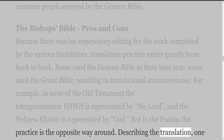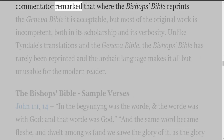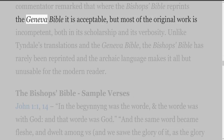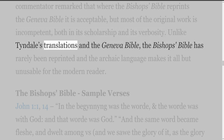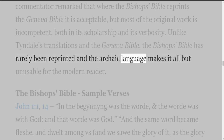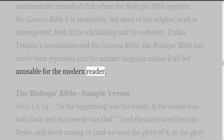Describing the translation, one commentator remarked that where the Bishop's Bible reprints the Geneva Bible it is acceptable, but most of the original work is incompetent both in its scholarship and its verbosity. Unlike Tyndall's translations and the Geneva Bible, the Bishop's Bible has rarely been reprinted, and the archaic language makes it all but unusable for the modern reader.